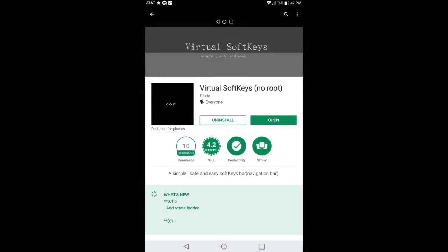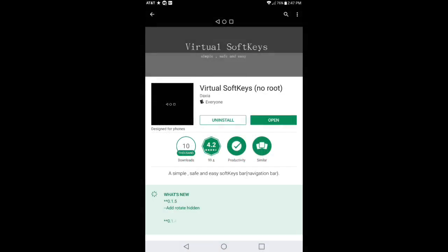Welcome back everybody. Today the application is called Virtual Soft Keys and it does not require root whatsoever. Now in my intro video I did mention that a lot of people out there are having issues with their stock soft keys that are not working correctly, and a lot of them out there are using root mods in order to get this feature. But this application does not require root and it does the exact same thing.